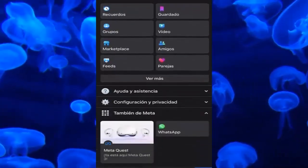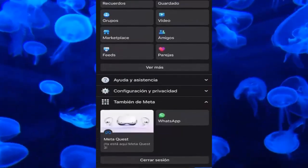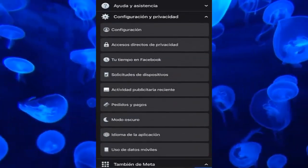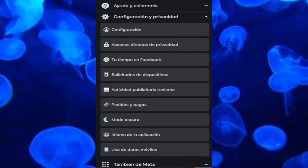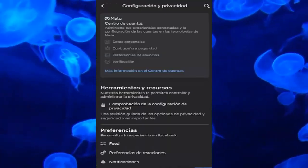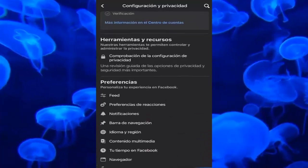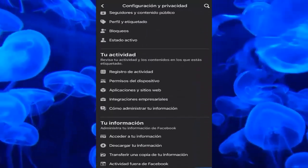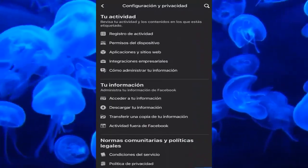The first thing we have to do is go to our profile. As we are here in the menu, go down to the configuration and privacy section, click, and all of these windows will open. We have to enter the first configuration section. Once the configuration opens, we are inside.